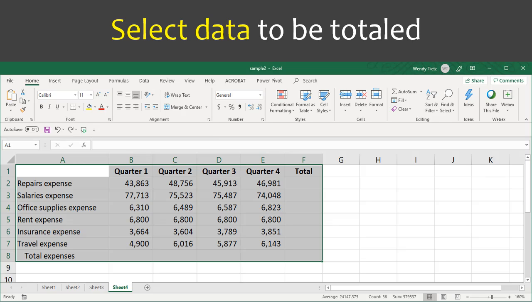Select the data to be totaled. Select the entire table, including the cells where the totals should be.